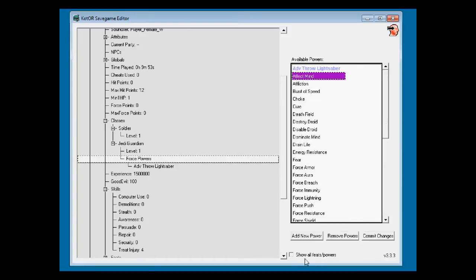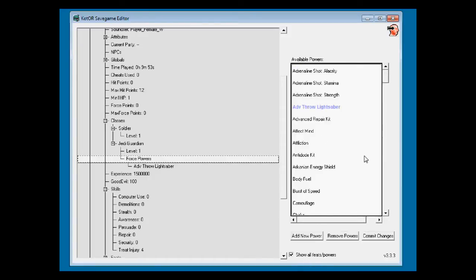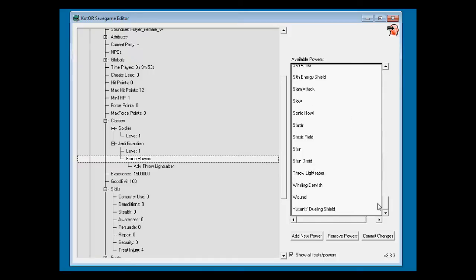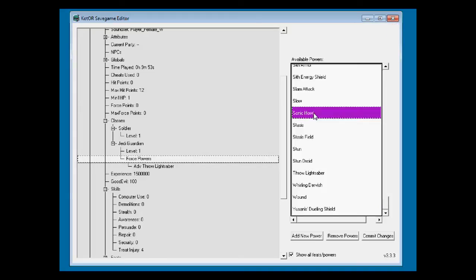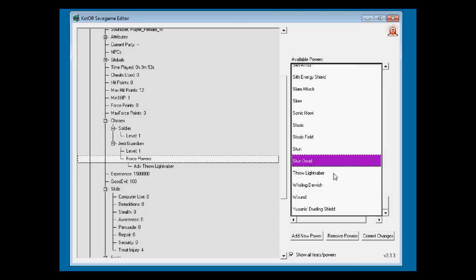Here's this little button here that says show everything. And this shows you some things that they didn't even put in until the other game or didn't even give you at all. Like Sonic Howl. They never even implemented that in the game. We can see that here.